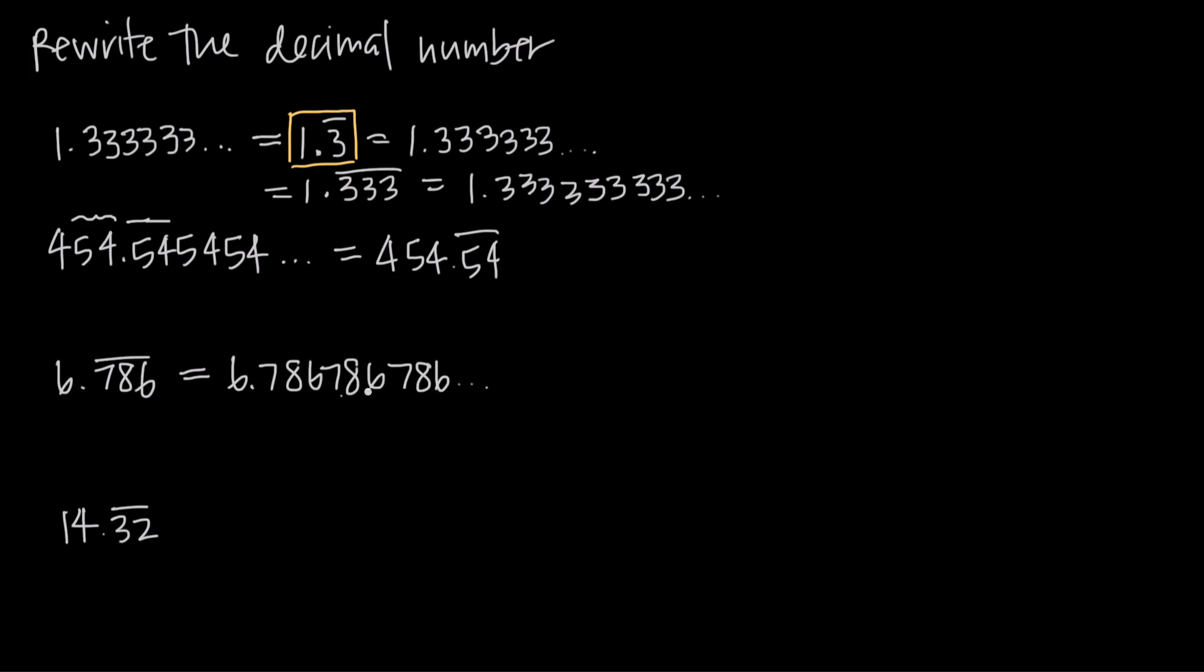Obviously it's more convenient just to write the repeating bar here above the 786, but this is what it really means, that this 786 pattern goes on forever.